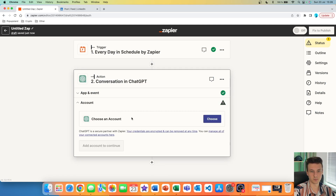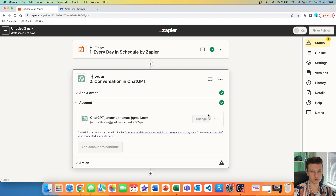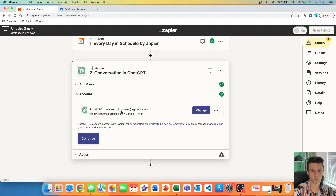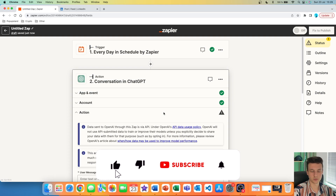Right now you have to connect your ChatGPT account with Zapier. You can click on choose — I already have it connected, so I'm just going to choose the one that is live. If you are interested in how you can connect ChatGPT with Zapier, I have a whole video tutorial showing you how to do that through the API. I'm going to hit continue and we are ready to start using ChatGPT.